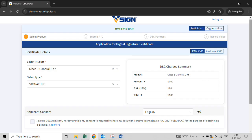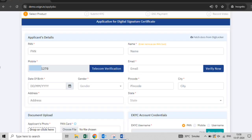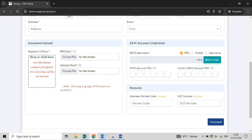In the second step, select the product, KYC mode, and agree to the terms and conditions, then click on the next button. Next, submit your KYC details like PAN, date of birth, etc. Now enter the business partner code and then click on the proceed button.